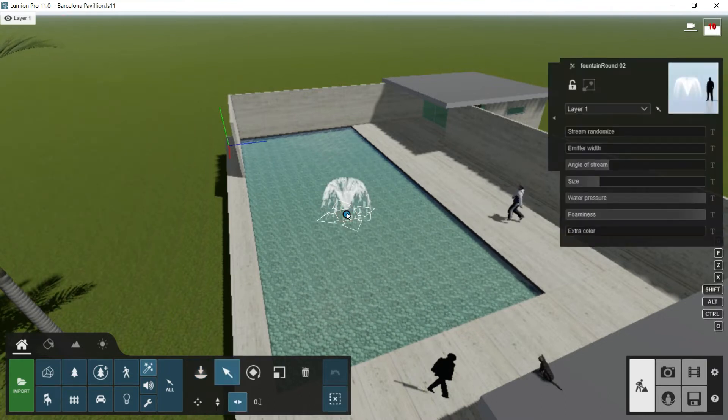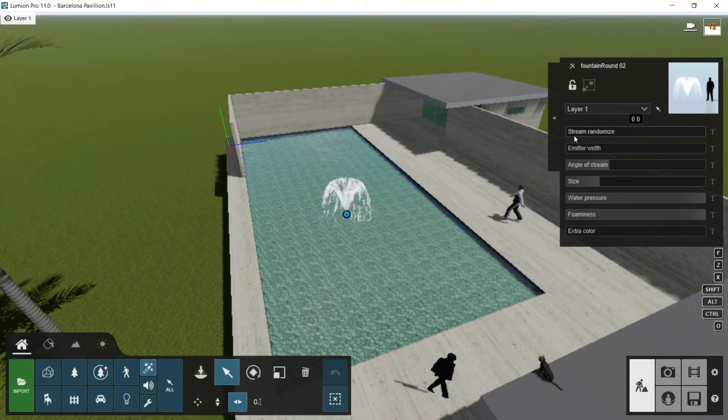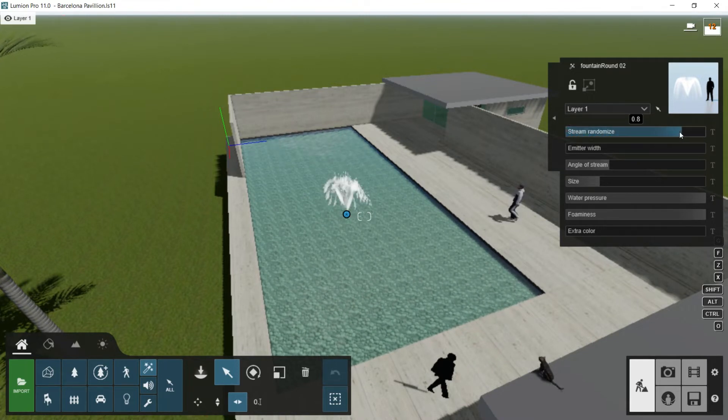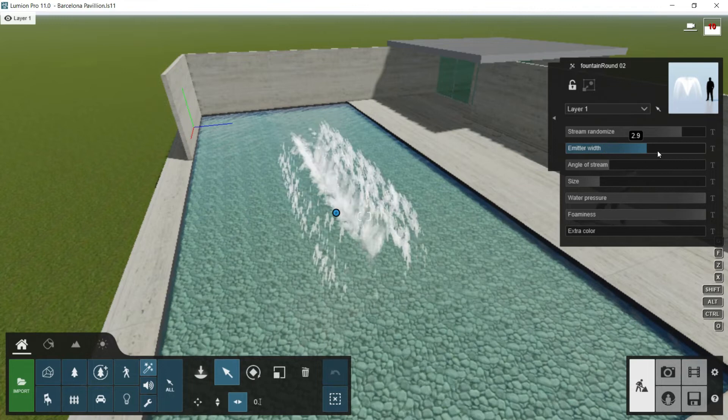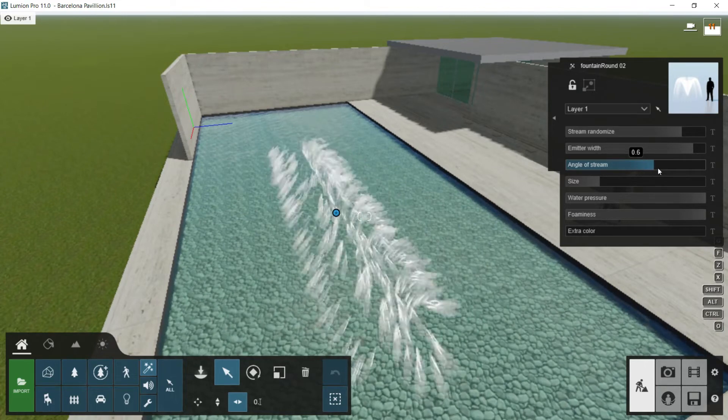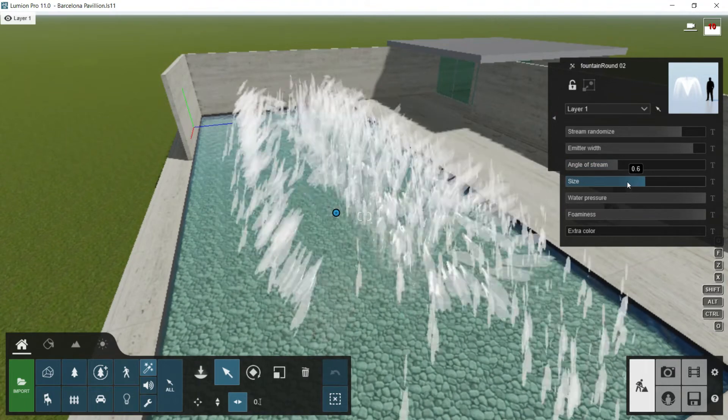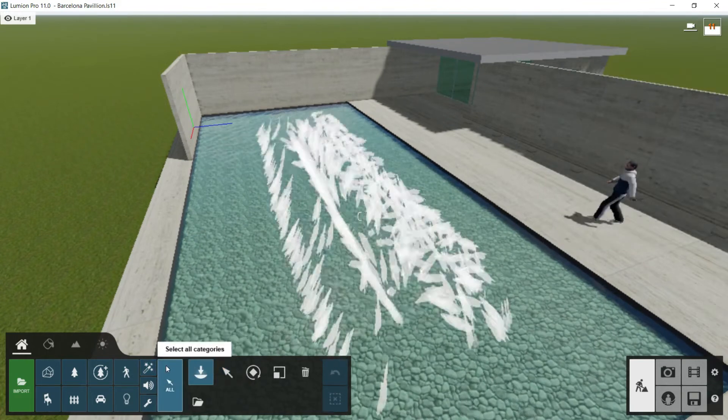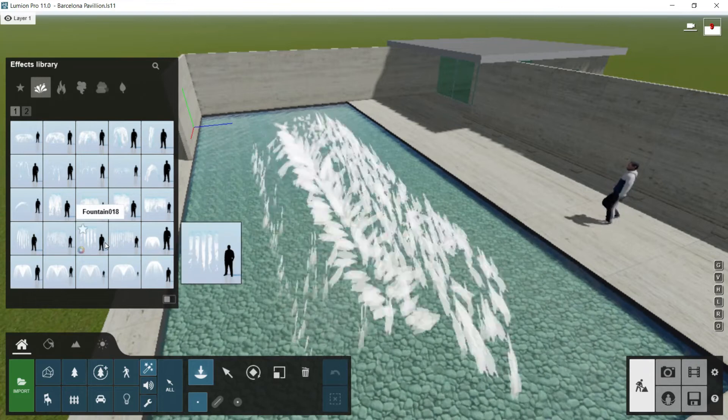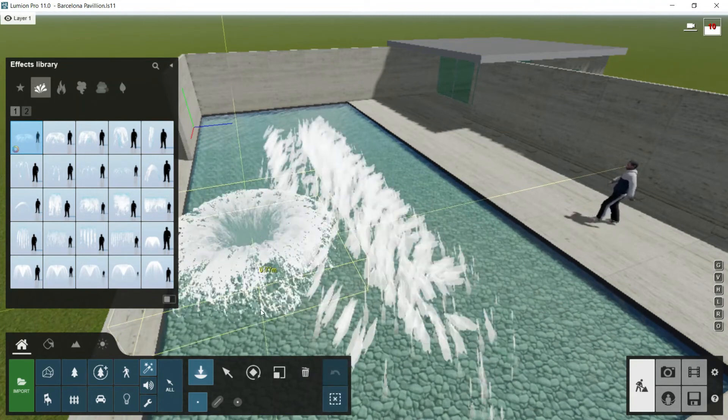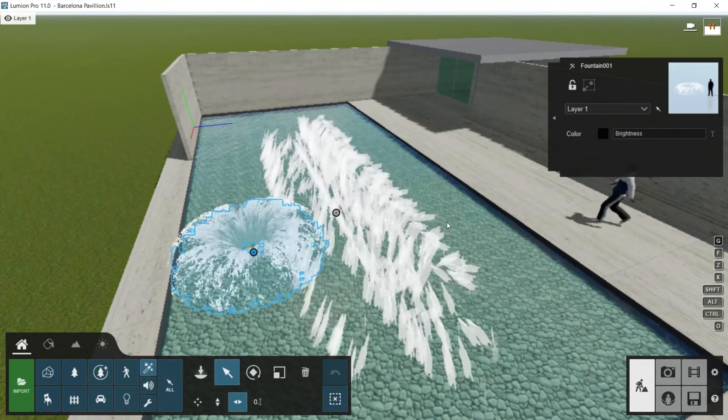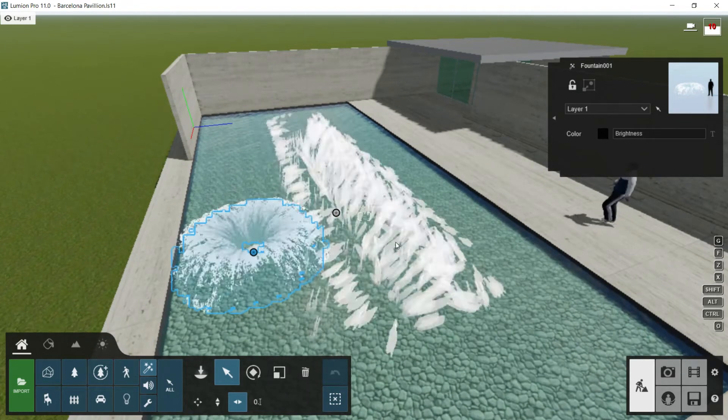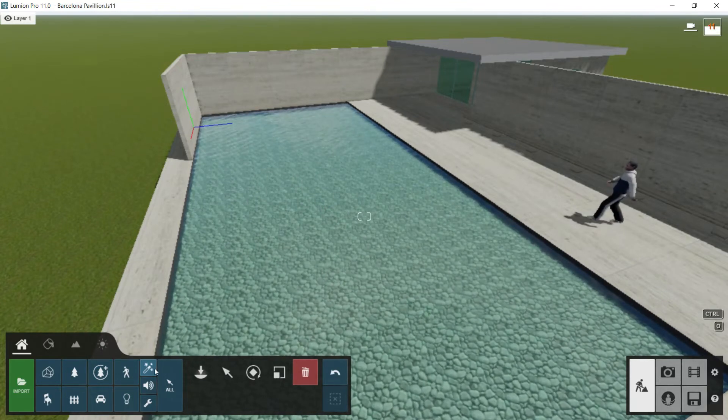I will select my fountain, and you will see this panel with a lot of options for editing. We have Stream Randomized option - look what it's doing. I can control the width, the angle of the stream, the size, the water pressure, the foaminess, and this bar for the extra color. As you can see, we have a lot of options. Take into account that not all fountains have these options. So just spend some time trying different examples till you get the one you like the most. I will delete these fountains because I don't want them in my scene.